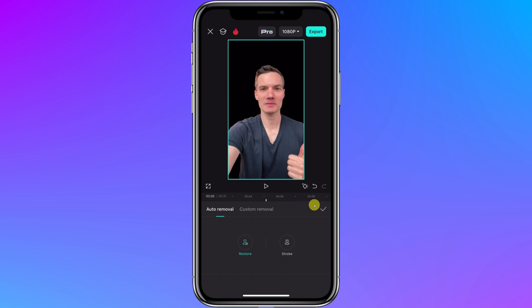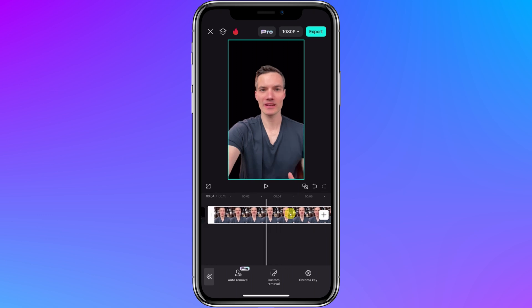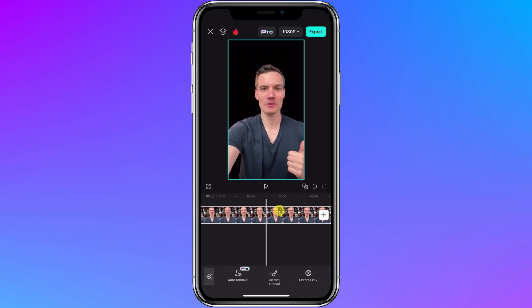Over on the right hand side, let's now tap on this check mark. There I now have my clip on the timeline and the background is all gone. Of course, you probably want to insert some other image or video behind this clip as your new background.